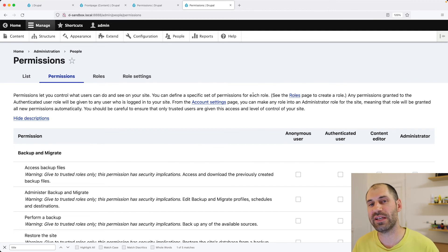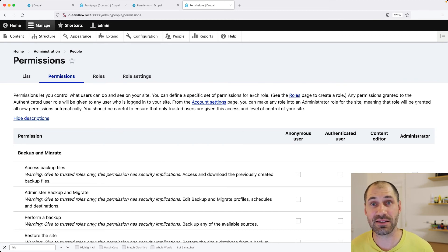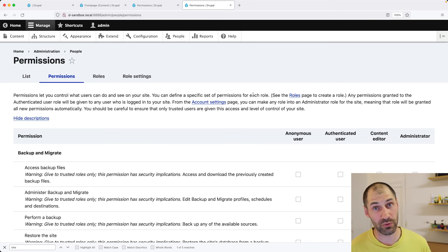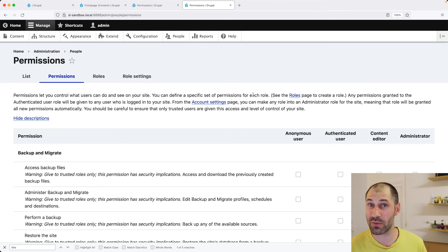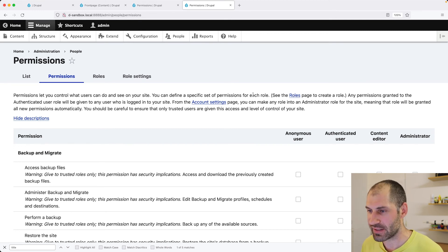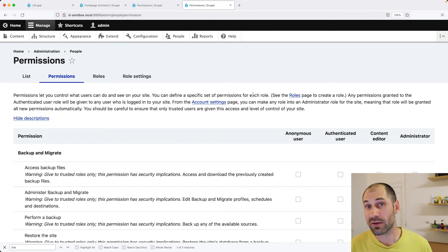Now, the final thing I want to show you is how to add the no index MetaTag. This is a very common request. Clients often want certain pages to not be indexed.